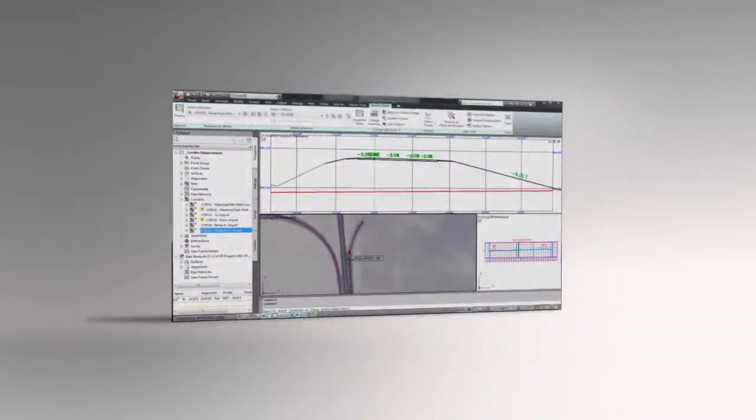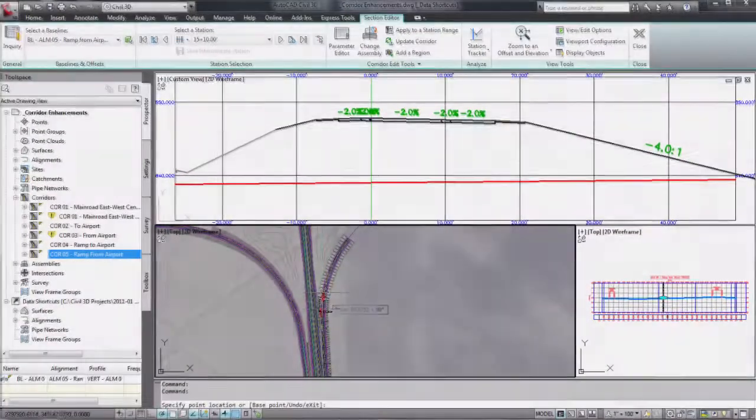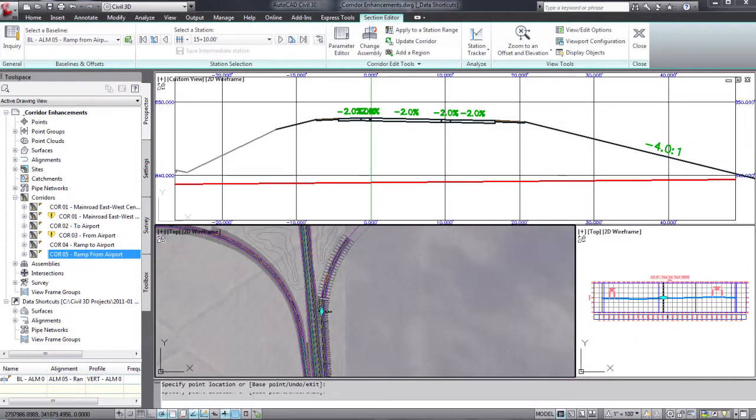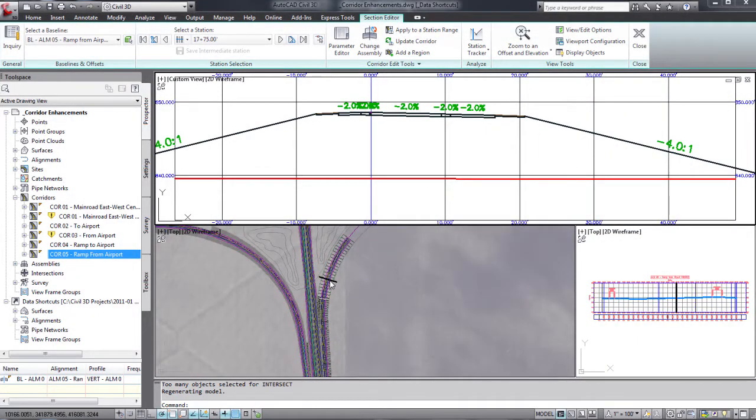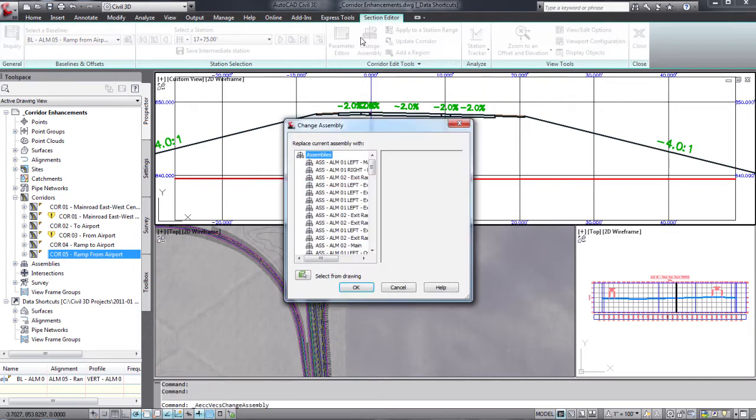Infrastructure Design Suite's model-based approach helps you evaluate more alternatives, perform faster design iterations, and develop more consistent and accurate plan sheets.